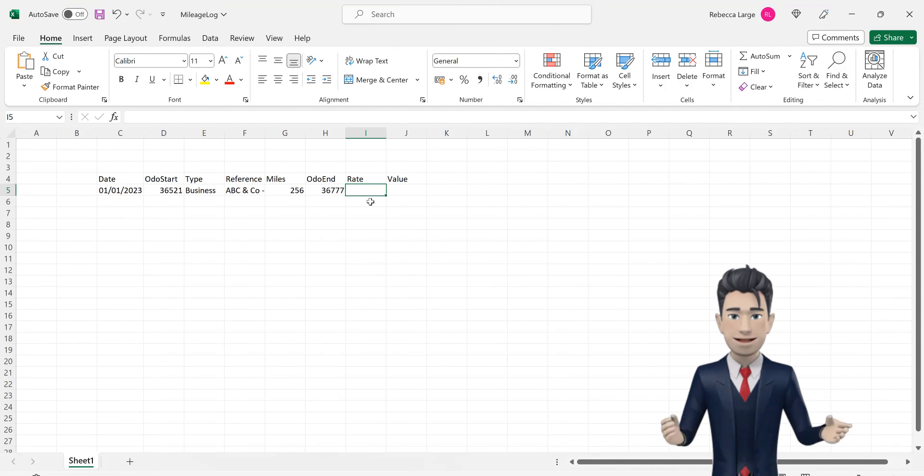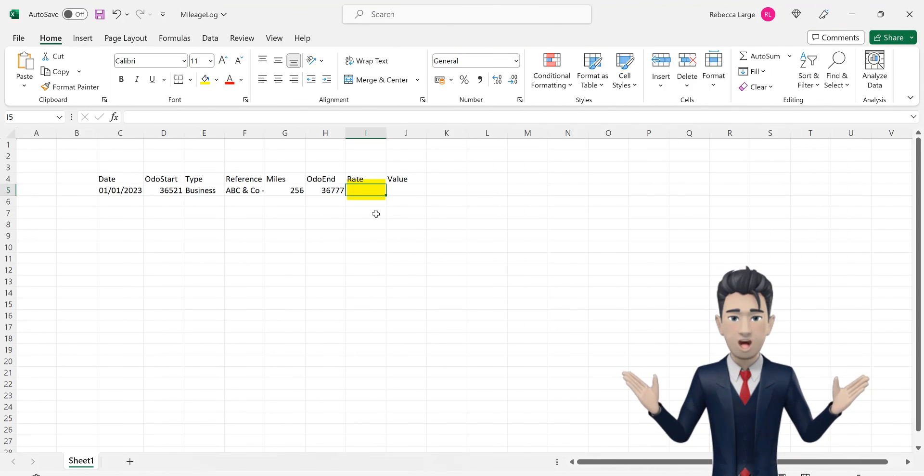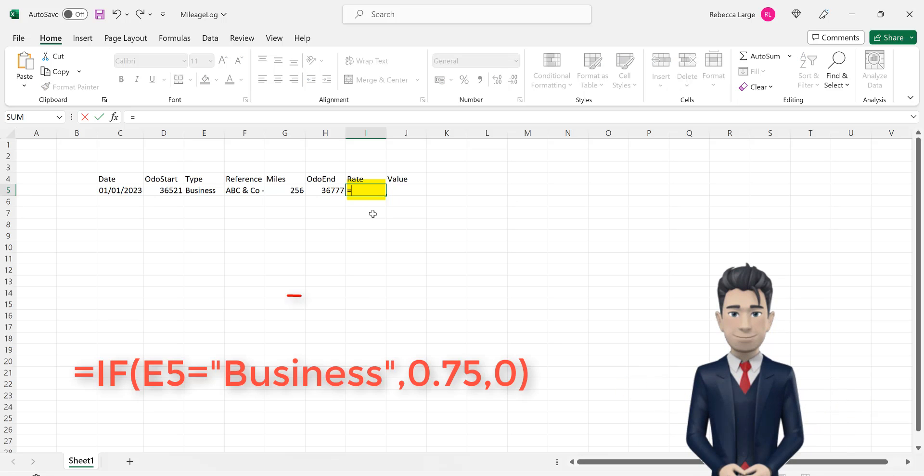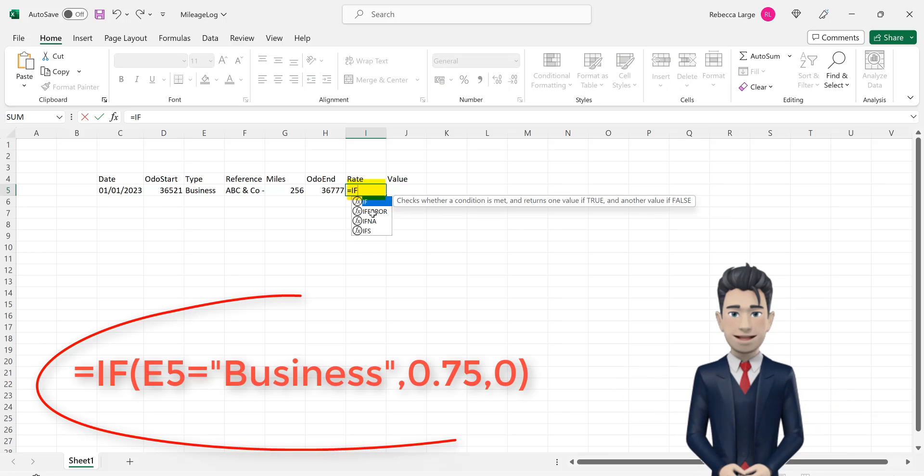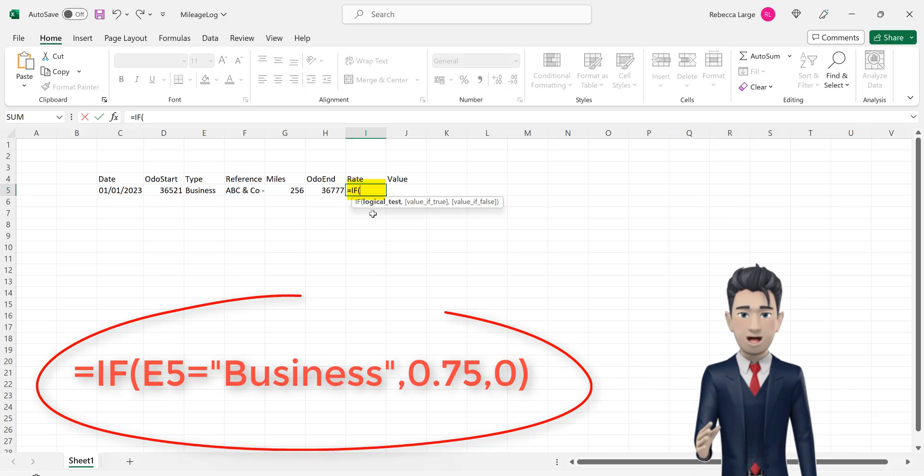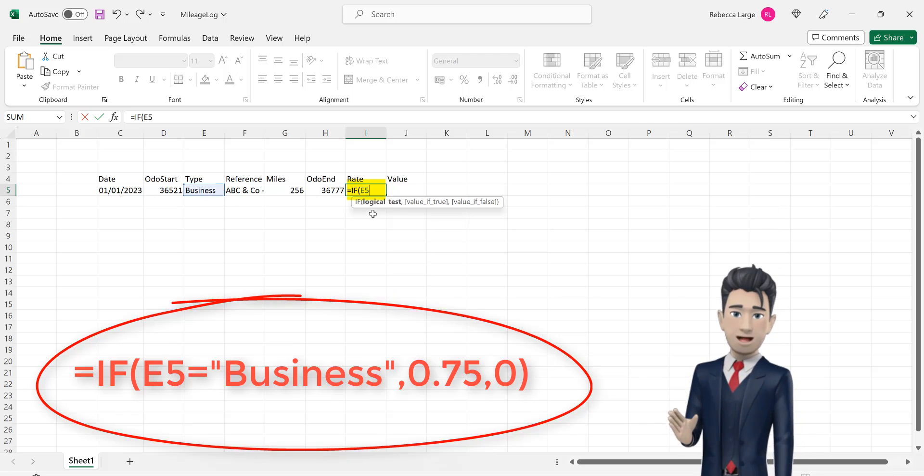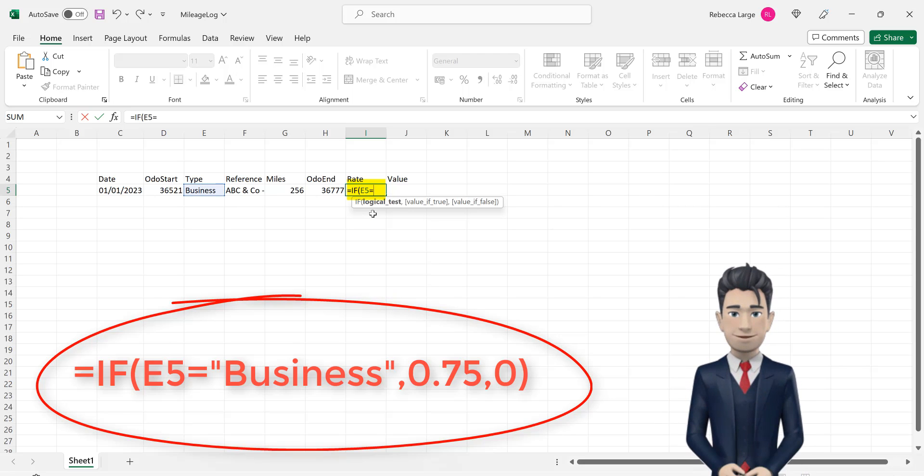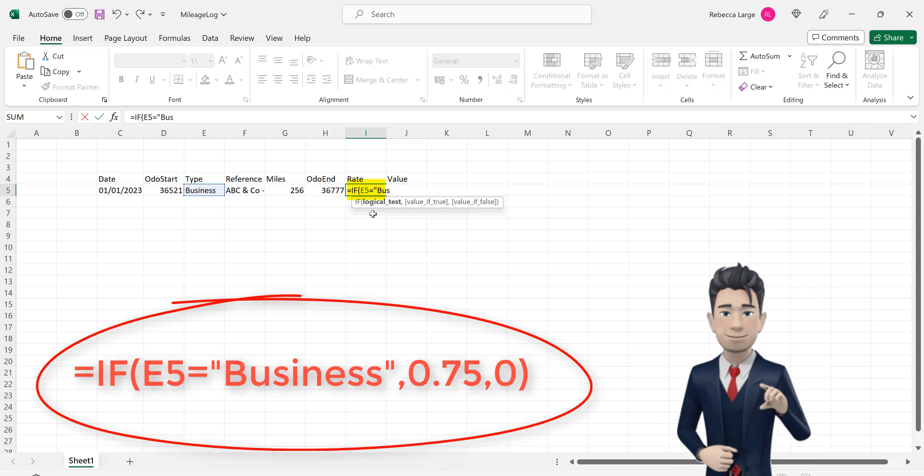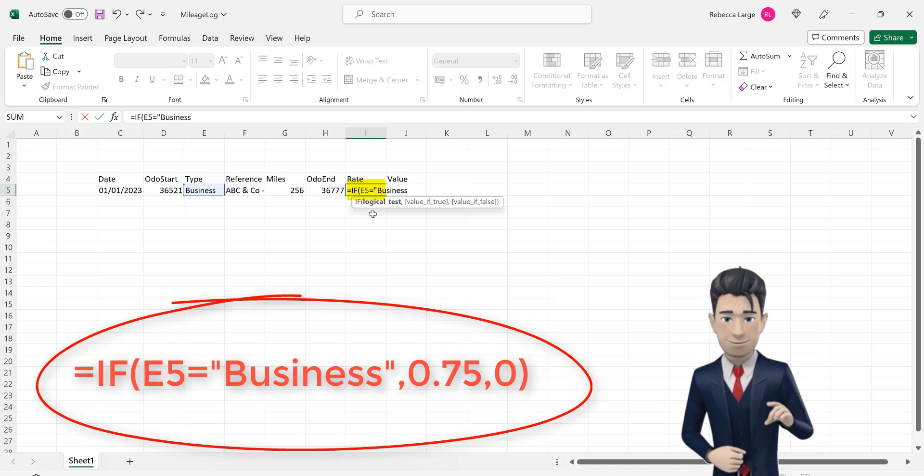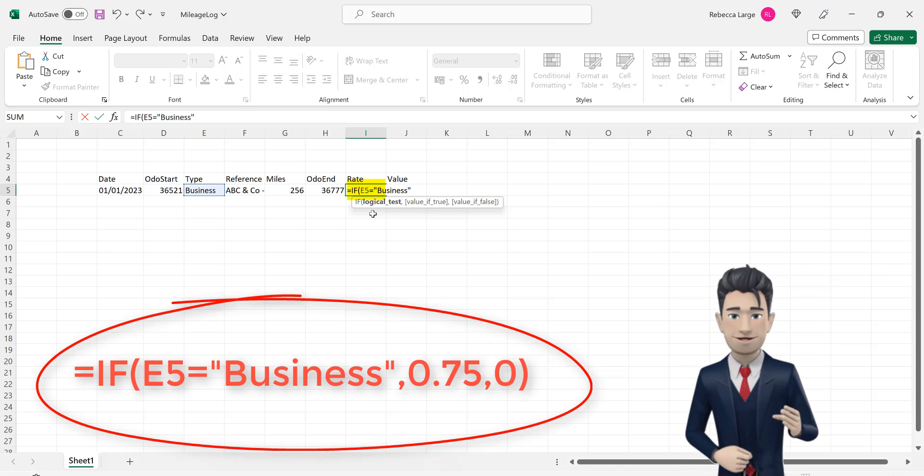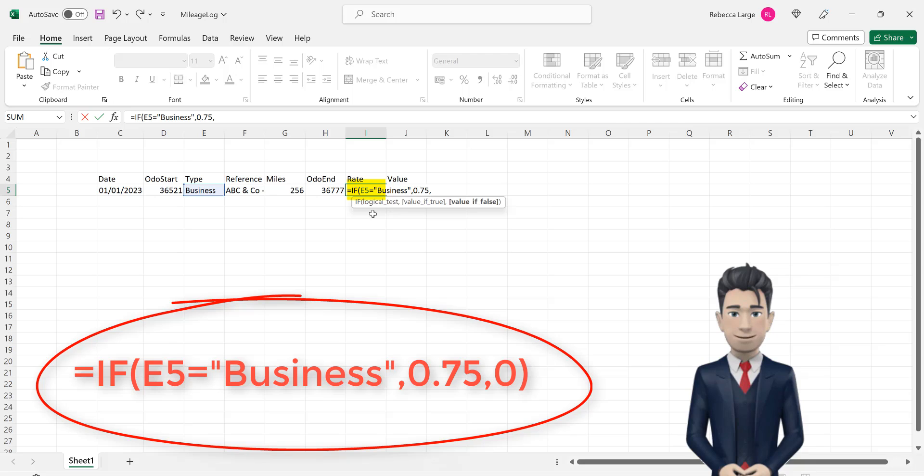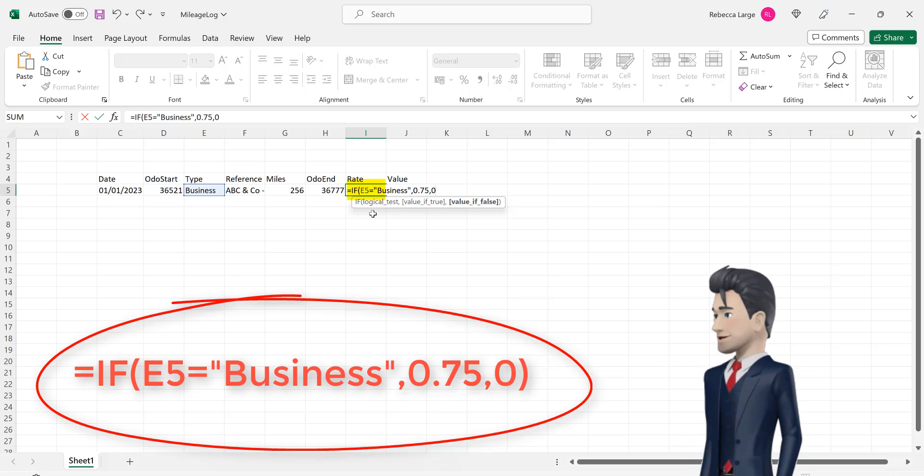Select cell I5 and enter in the formula equals if E5 equals speech mark business speech mark, comma, 0.75, comma, 0, and close the brackets.